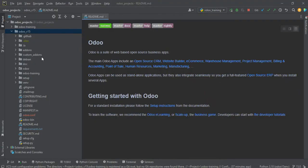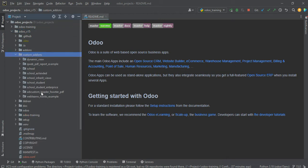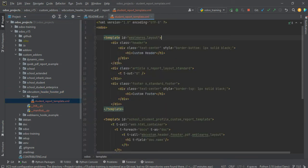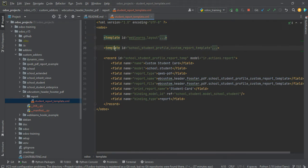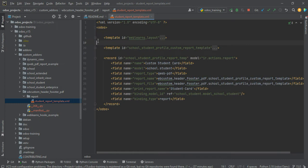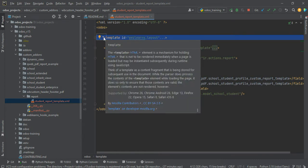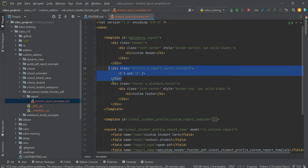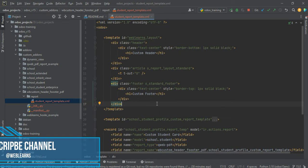Let me go to the editor in the custom add-ons. If you remember from last session, we already created a new module called 'wpa_custom_header_footer_pdf'. We already created two templates: one is the layout template which helps us create the header and footer, and one is for the student profile. You can create as many templates as needed for different PDF layouts. If you want different types of headers and footers you can use external templates in your existing reports. So far we created a header part, a content part, and a footer part.